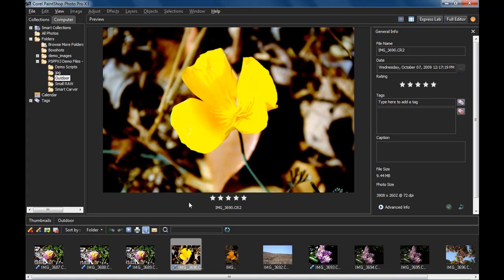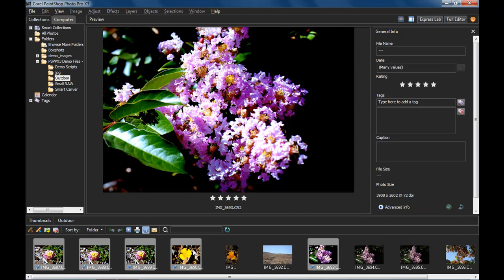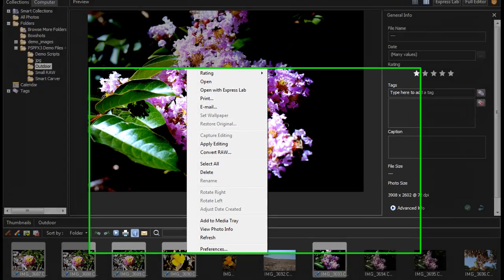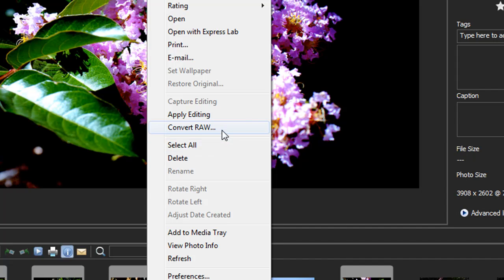And when I'm done, I can now convert these to formats I can use elsewhere, again, all at once, such as a JPEG. Let's do that. Select all my images, right click again, but choose Convert RAW.